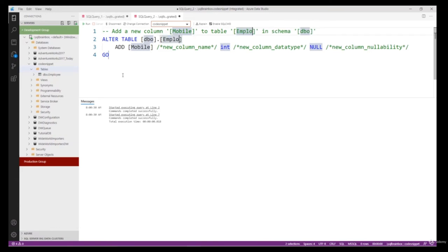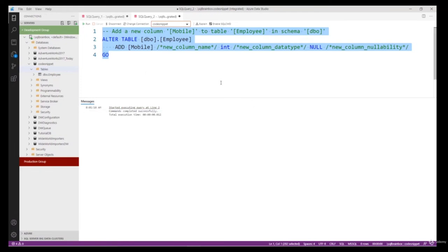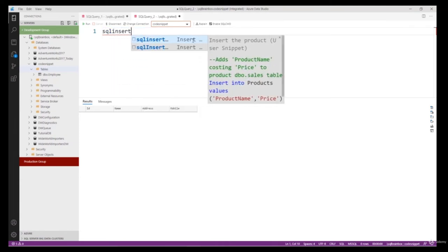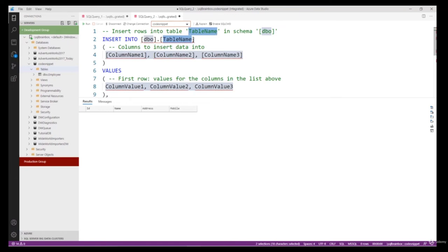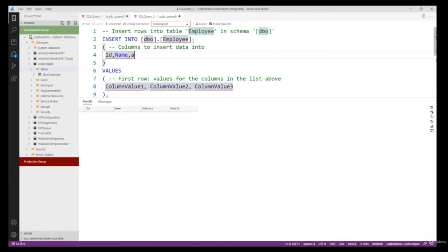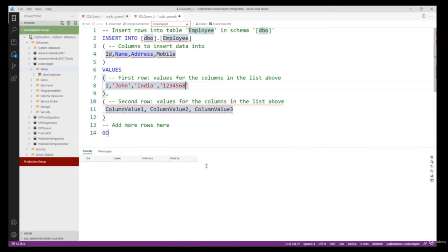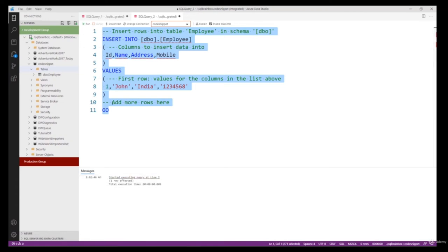Let's quickly check: SELECT * FROM Employee. The Mobile column now exists. Now let's insert data into the Employee table. Type 'sql insert table'. Replace the table name with 'Employee', give the actual column names — ID, Name, Address, Mobile — and provide the actual data values: 1, a name, India, and a mobile number. I only want to insert one row so I'll remove the extra row template. Select the code and run — one row affected.